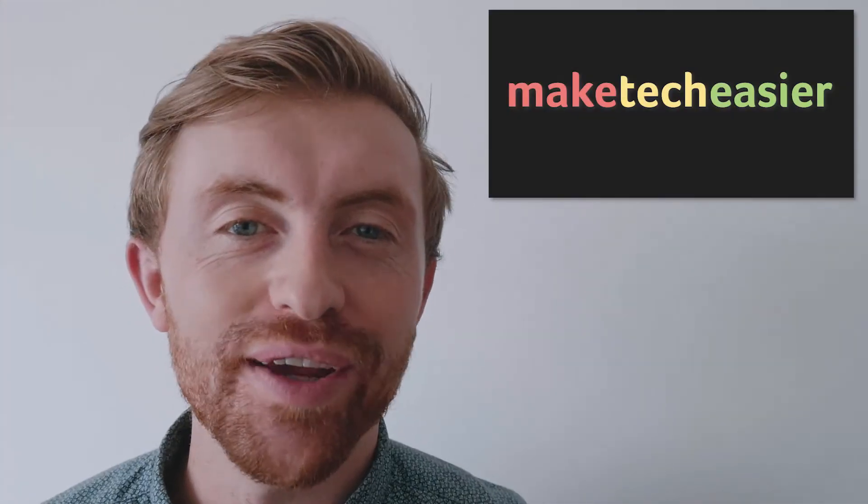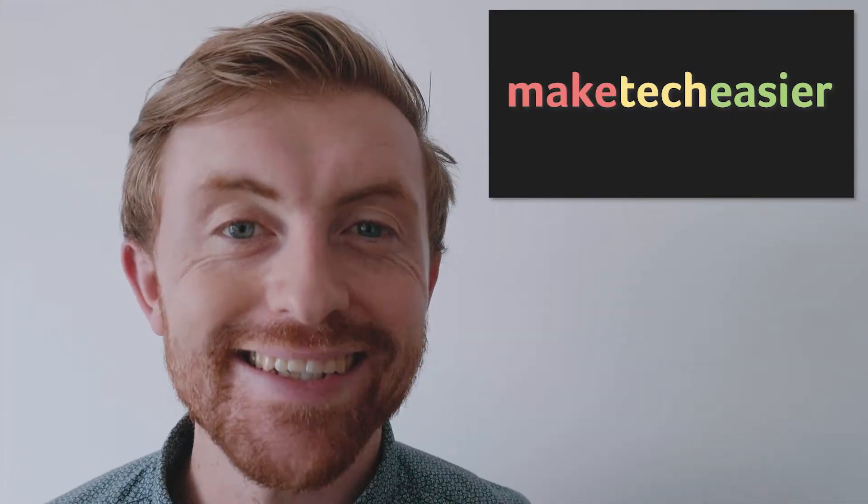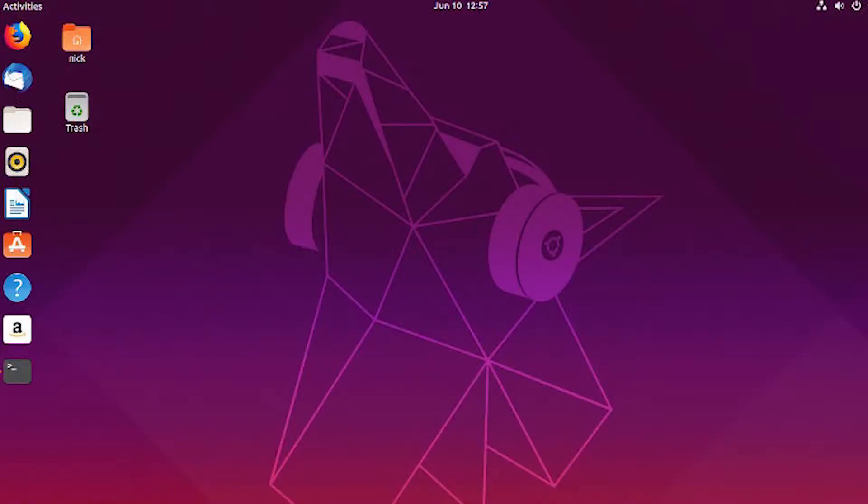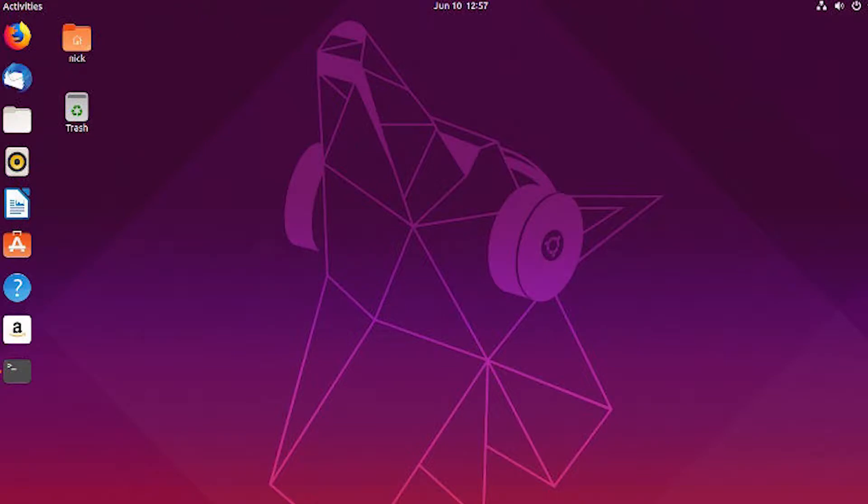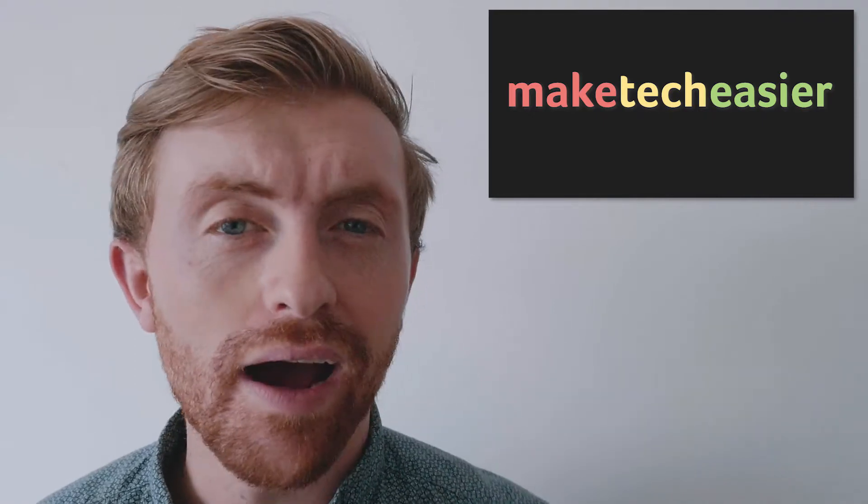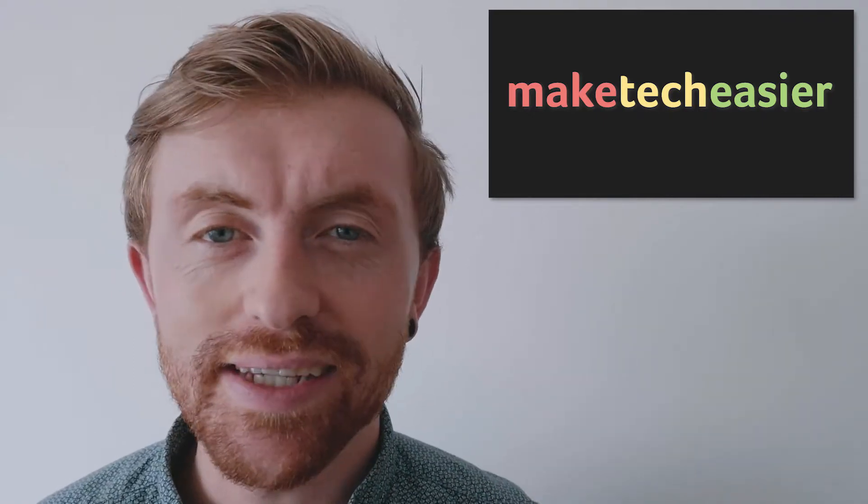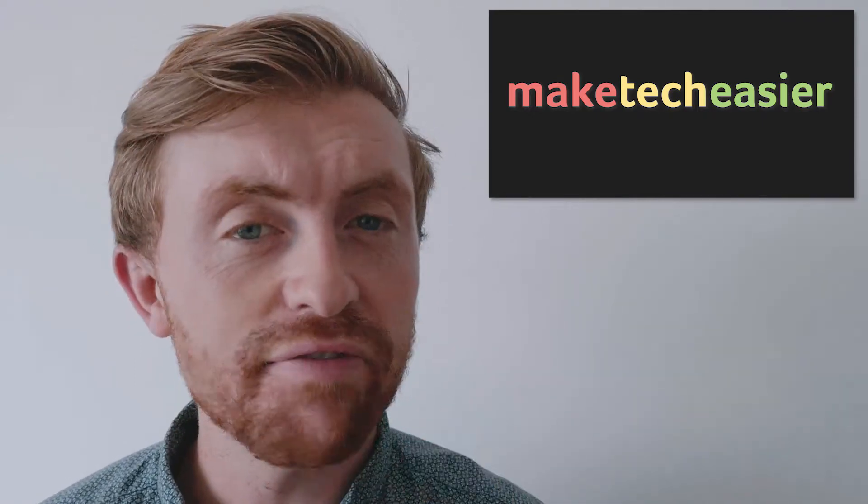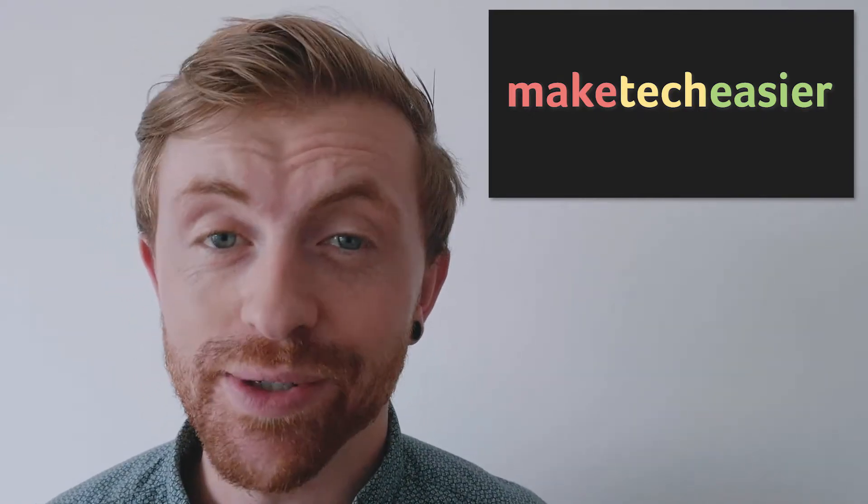Hey guys, it's Joel here from Make Tech Easier. In the past, GNOME's top bar on Ubuntu was mostly transparent. It made the desktop environment cleaner and much less cluttered, making it a favorite among users.